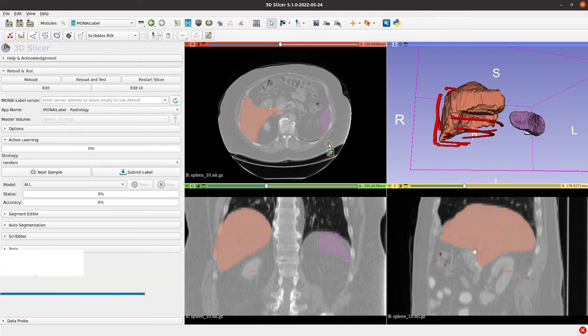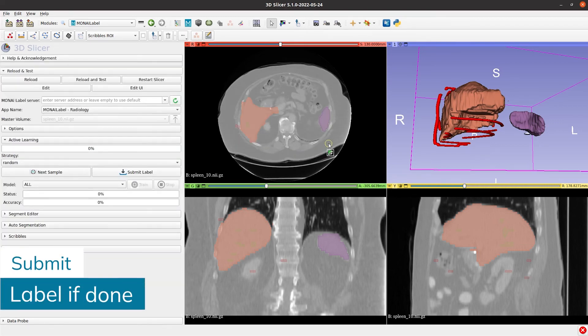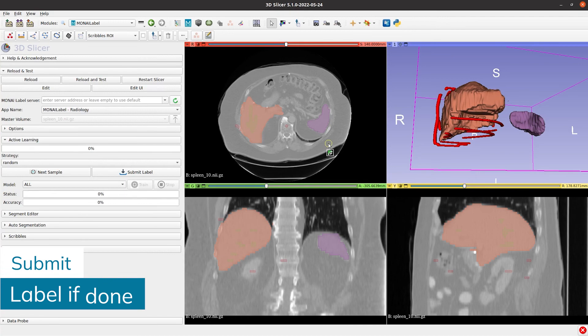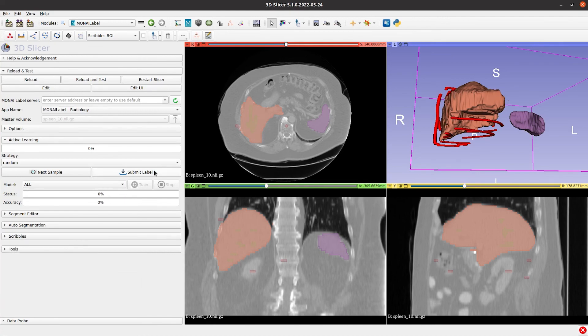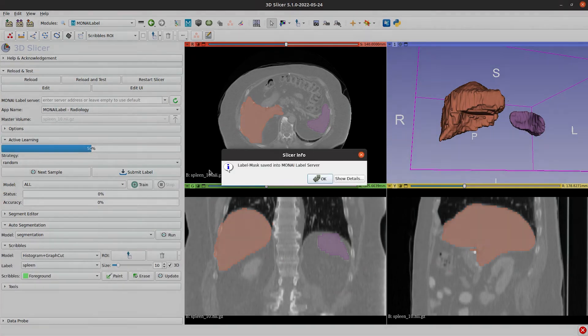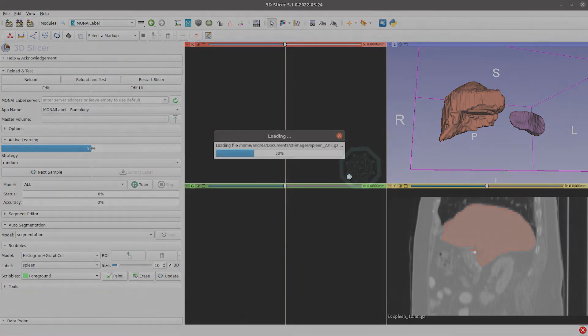If you think that the label is ready, we can submit them now to the server. That's all for this video. See you at the next one.